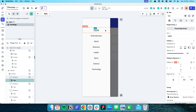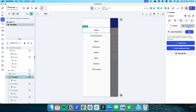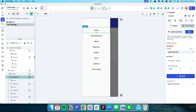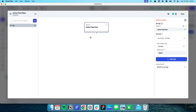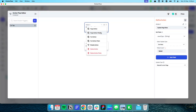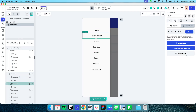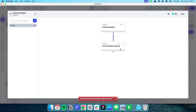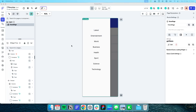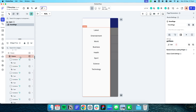When the user clicks 'Latest', I want to update the page state — because updating the page state re-runs the API call. So on tap, I add an action: Update Page State, setting news_type to 'latest'. Then secondly, I add a Refresh Database Requests action to re-run the API call. I'll copy this action chain across each of the other drawer containers, changing the value to match each category — for example, 'entertainment' for the entertainment container.